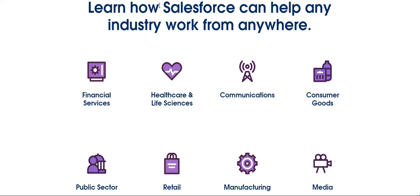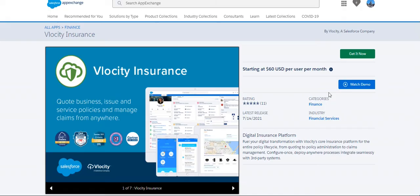For example, within Salesforce Industries there is Vlocity Insurance. You build the managed package and you need a license for that. It's not yet available in Trailhead to learn — it may be too early and they might add it later. It offers a fully digital transformation platform covering the entire policy lifecycle, from quoting to policy administration to claims management, with a 'configure once, deploy anywhere' approach and seamless third-party integrations.